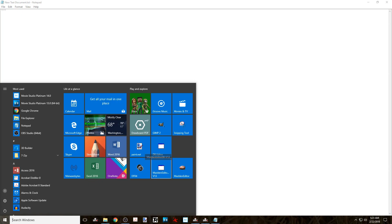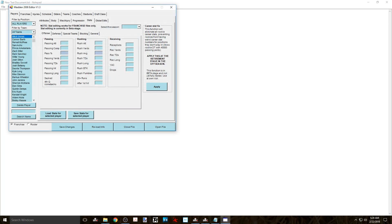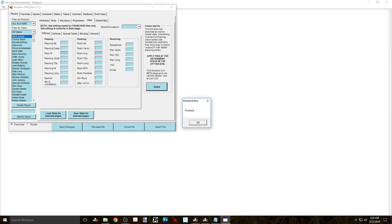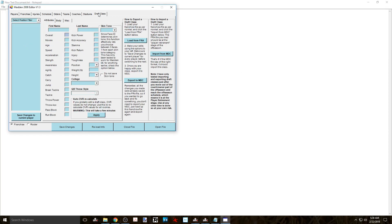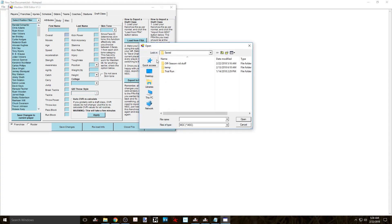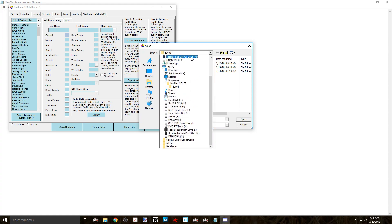Now open that file in NZA 1.3 and head to the stats tab and you'll need to click on the apply button under career stat fix. After that you're ready to head to the draft tab at the top. From there you'll see the section how to import a draft class. Click on the button that says import from MDC.